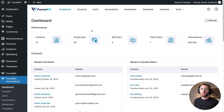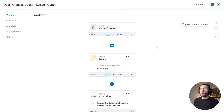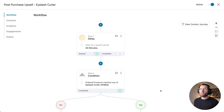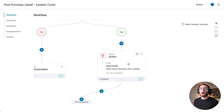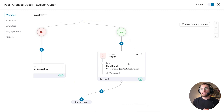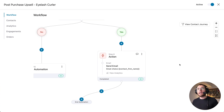Here's how that works. Let's go to our automations and click into this post-purchase upsell automation for the eyelash curler. When an order is created, we wait 30 minutes, check what products the customer bought, and if they bought the eyelash curler, we send them an email with related products to help upsell after checkout. This works great for anyone that buys the eyelash curler today — they will come into this automation.